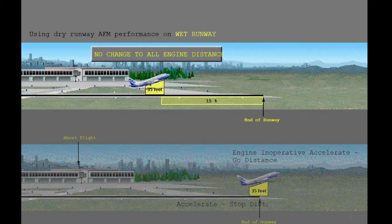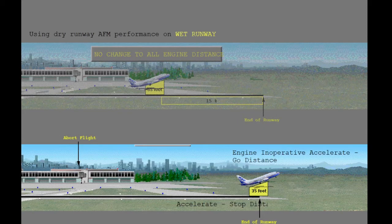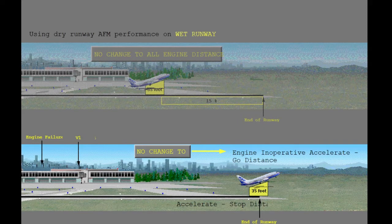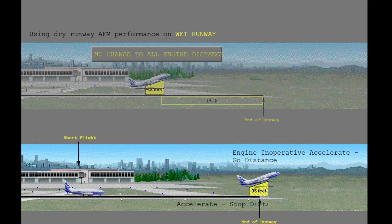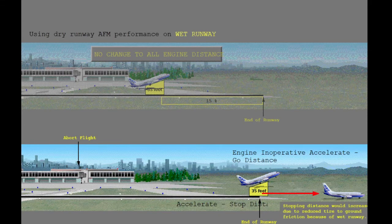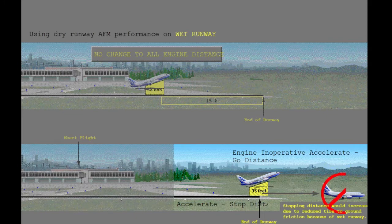The all engine distance to 35 feet would not change because a wet runway does not affect the airplane's acceleration. The engine inoperative accelerate-go distance to 35 feet would not change for the same reason. But the accelerate-stop distance would increase because the stopping capability is degraded due to the reduction in tire-to-ground friction on a wet runway. If the airplane flight manual dry runway limited weight and V1 speed are used on a wet runway, the airplane may not have the ability to stop on the runway.